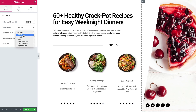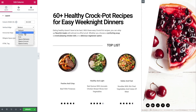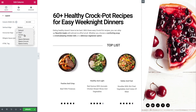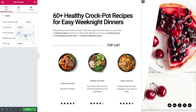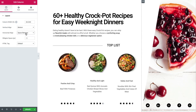Start aligns all of the icons to the left. Center positions them to the middle of the column, and End positions them to the right. Space Between places the icons at the start and end near the edge of the column, with equal space between them.